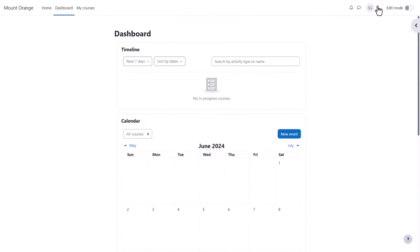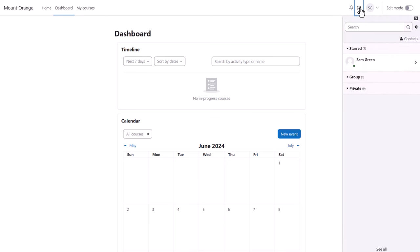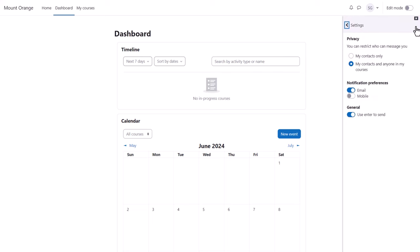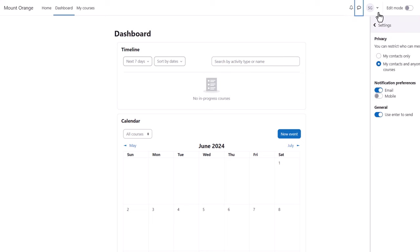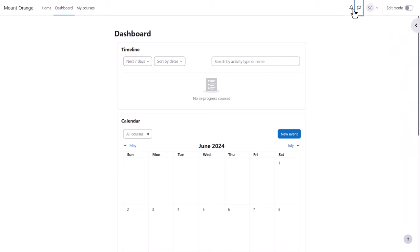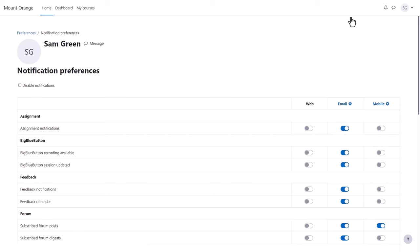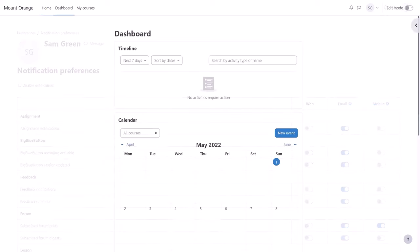Once logged in, you can edit your profile by clicking top right, for example to add a profile image. You can also access any messages and set your own message preferences and notifications, and set your notification preferences from the two icons at the top.